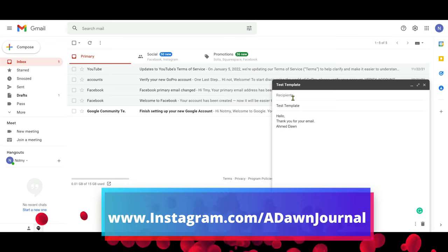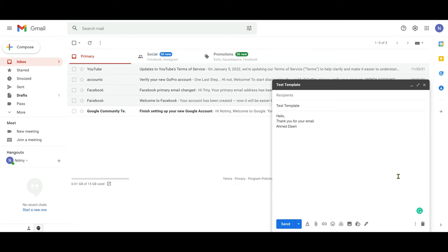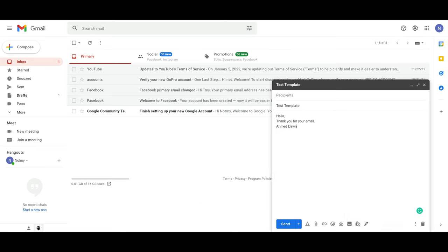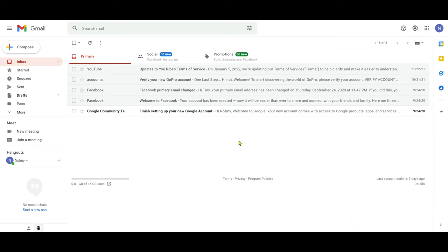If you'd like to delete a template, the process is the same — click on the three dots, go to Templates, then 'Delete template'. It will show you all your templates and you can delete whichever one you'd like.